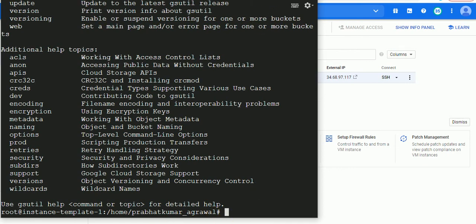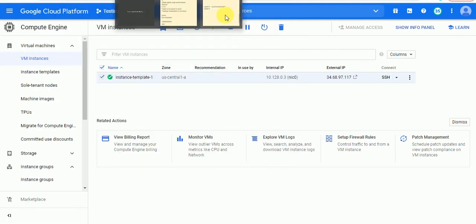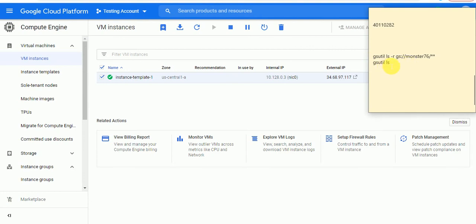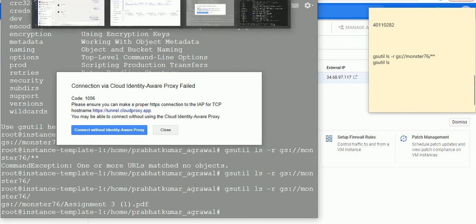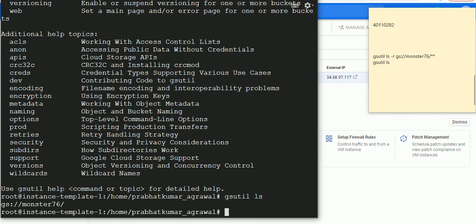Now you have to access your GCP bucket. For listing, we have a command: 'gsutil ls'. Here is my bucket. And if you want to see the content of this bucket, just type the following command — I'm just copying it.